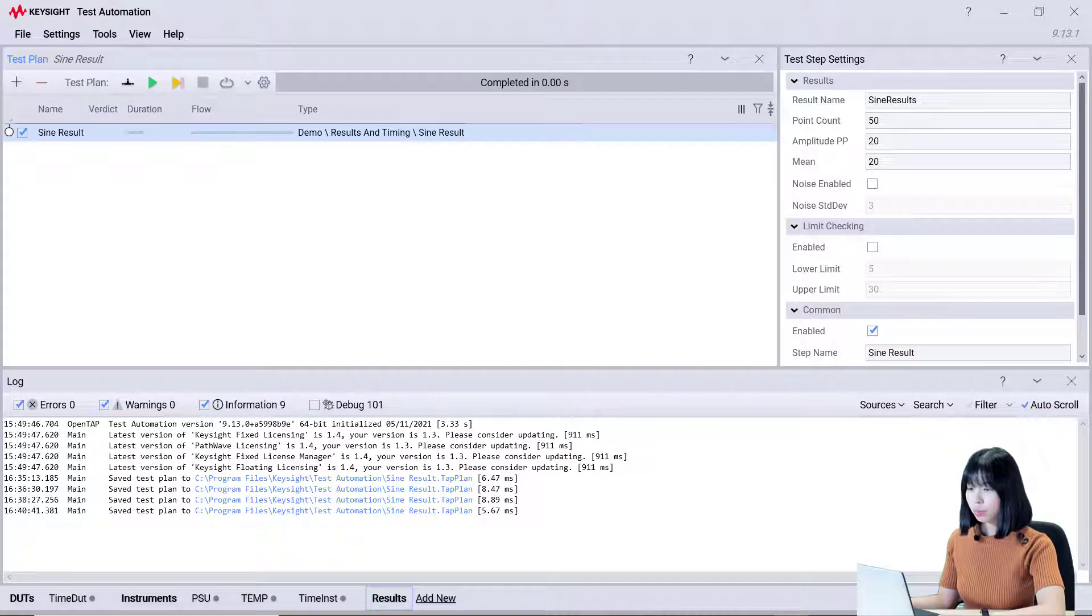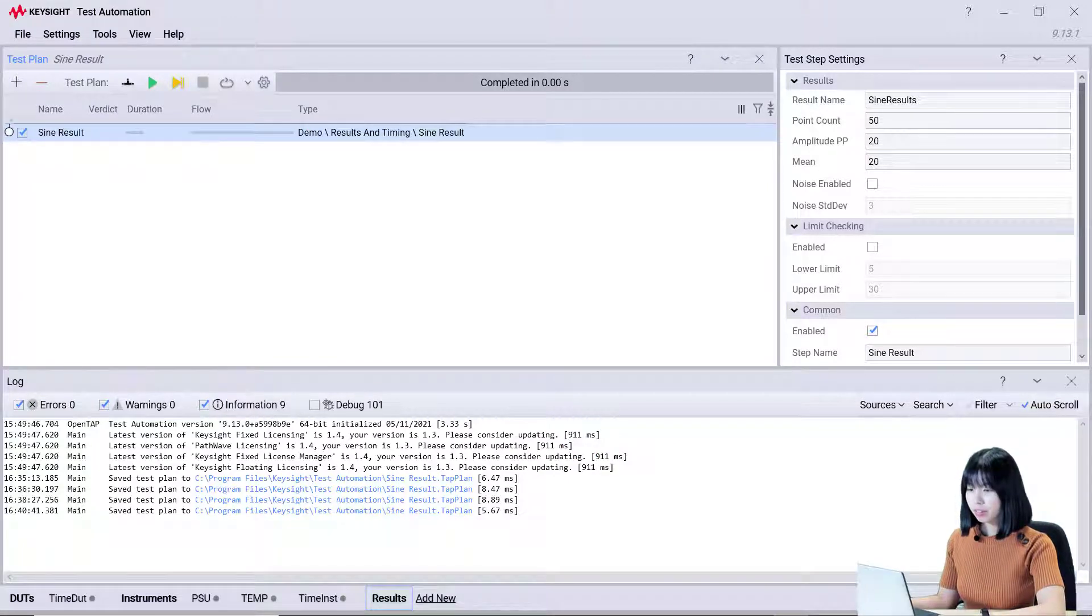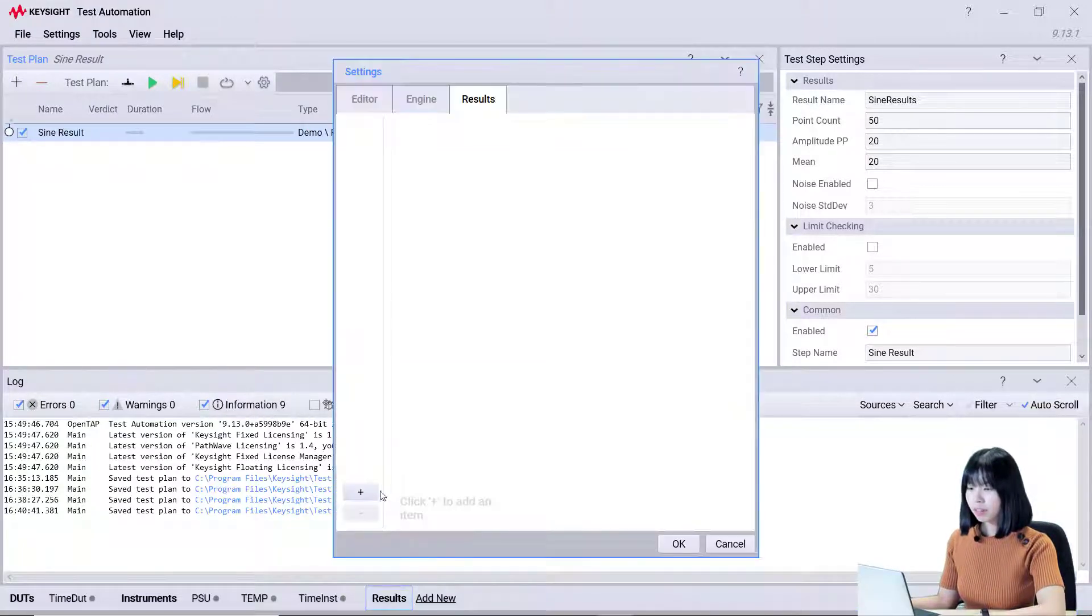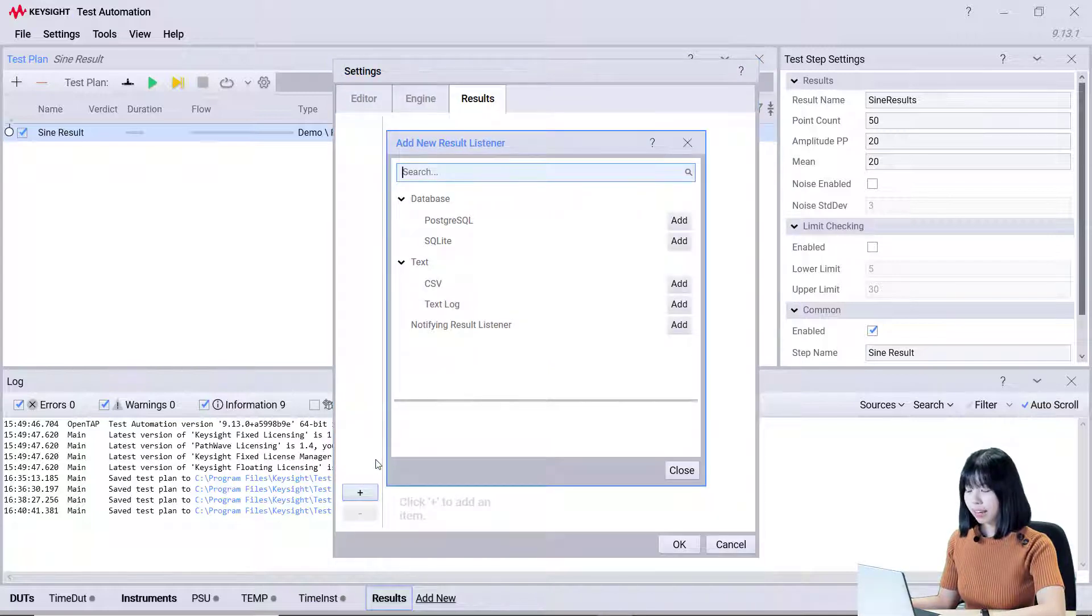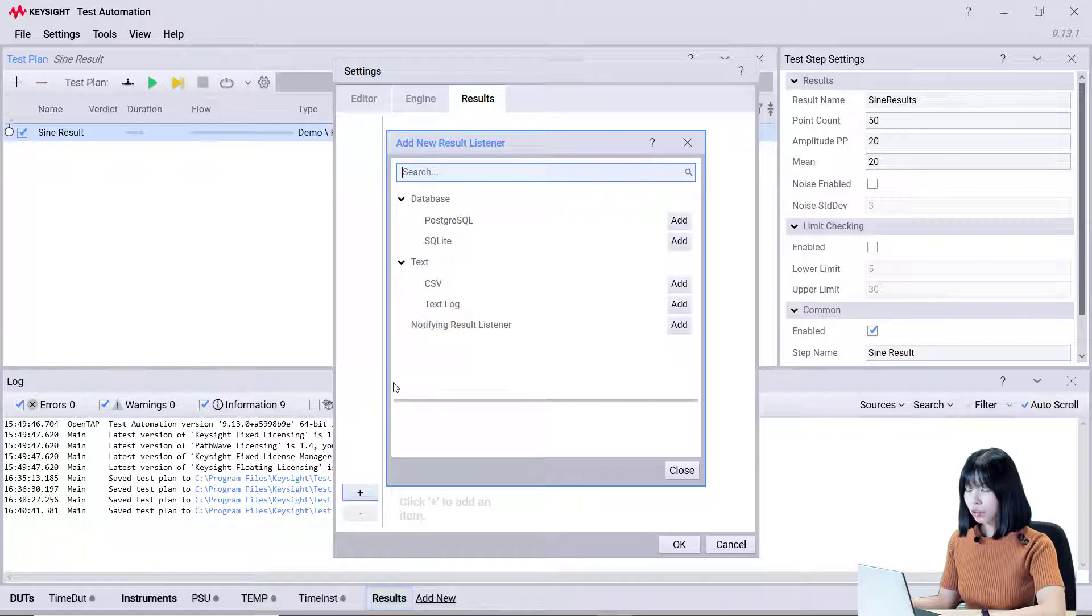Next, we will setup the result listener. Click on the result tab and click on the plus button. Now, we can see that there are four types of result listeners: PostgreSQL, SQLite, CSV,